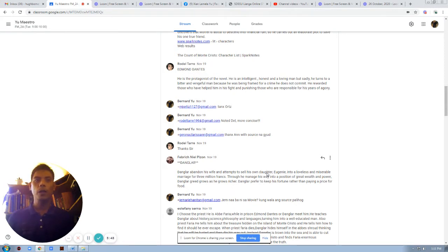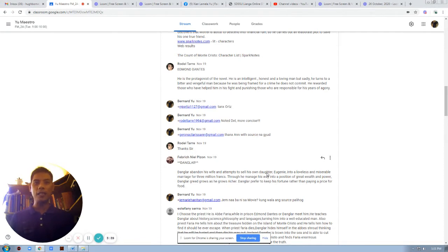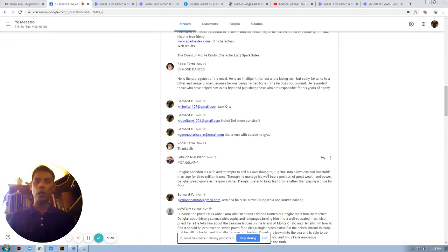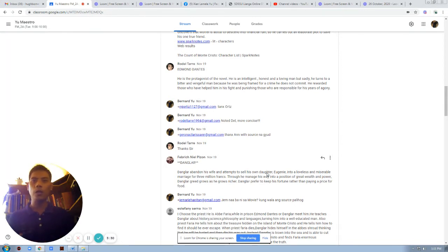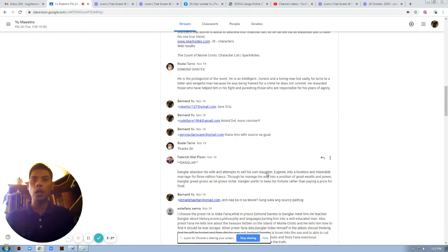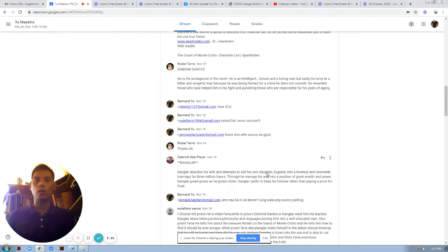So the problem here is that, unfortunately for Dunglar, there is a kind of person in the name of Edmond Dantes who is willing to sacrifice everything, his position, in order to save this captain, to save this boat. He goes beyond the boundaries and limitations of his capacity.